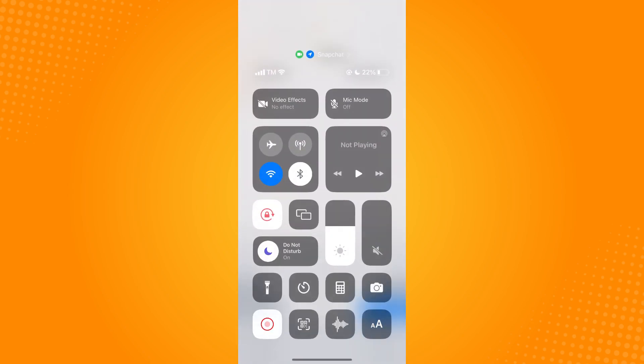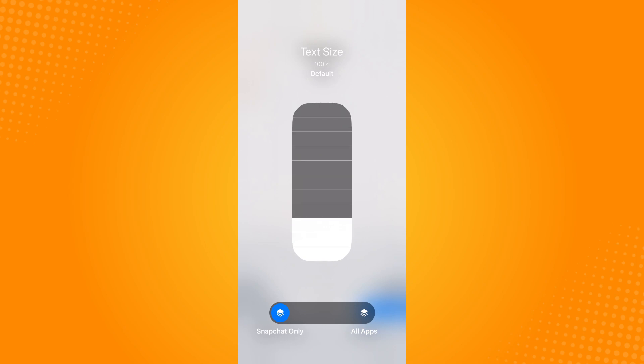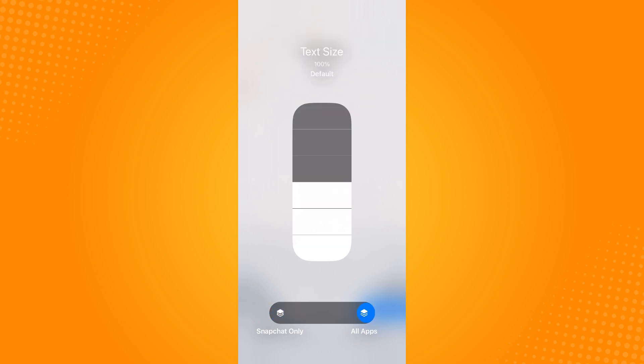do is tap on the text size here and then just drag to the size that you want. And then make sure that it's set on Snapchat only. It's commonly set on all apps, but tap on Snapchat only.